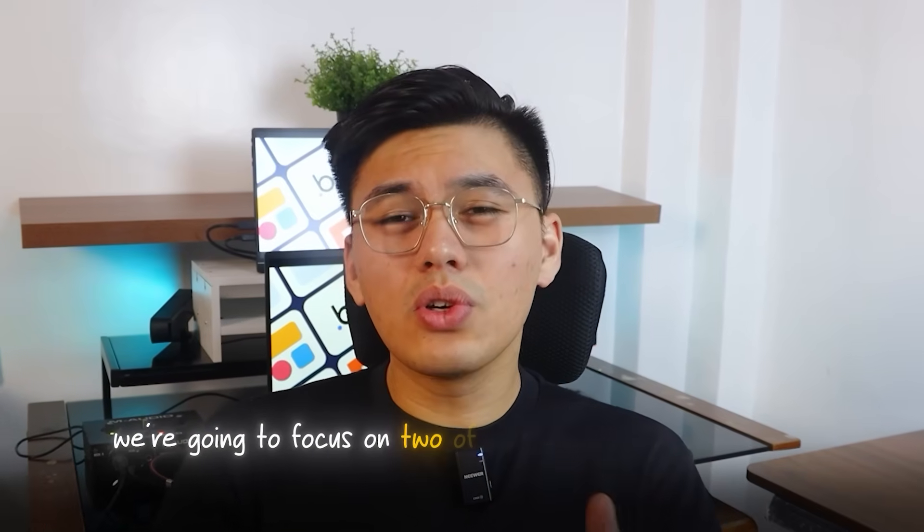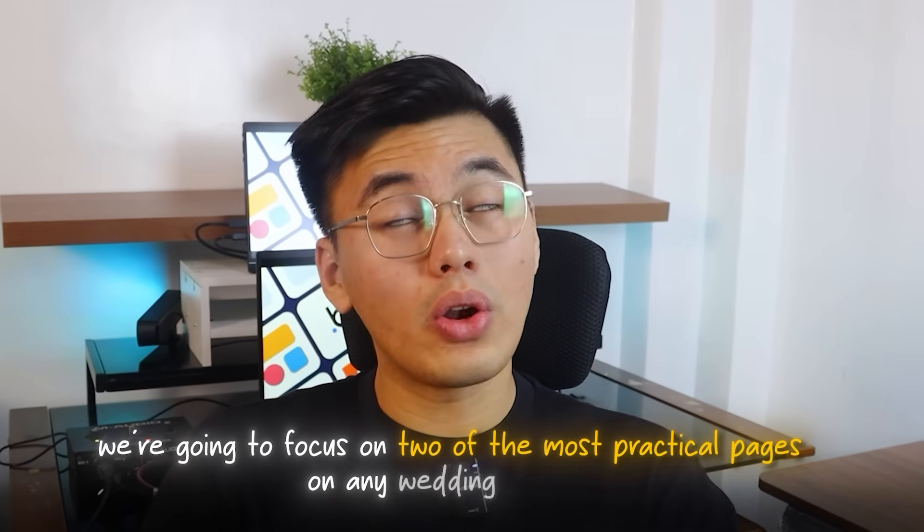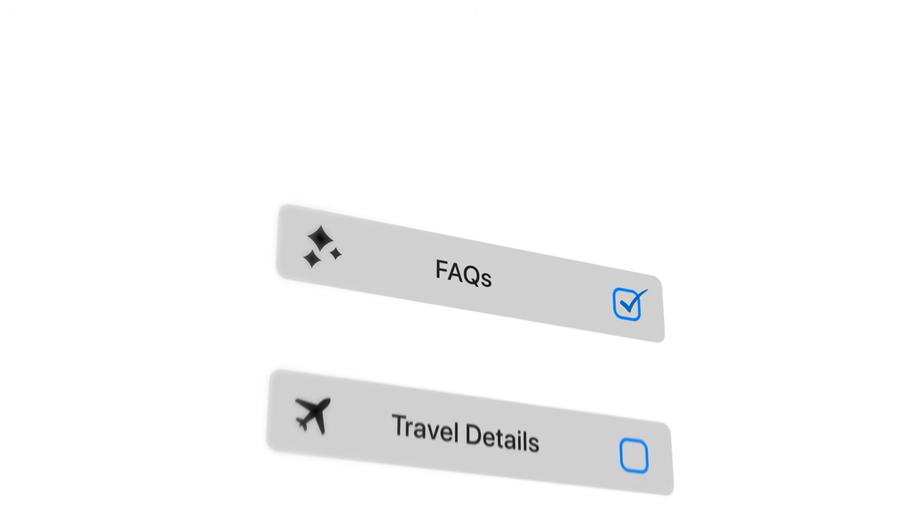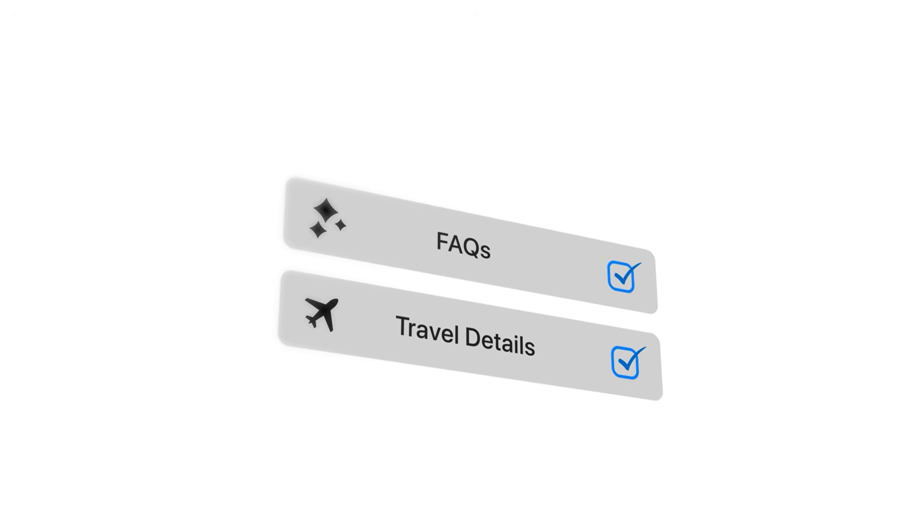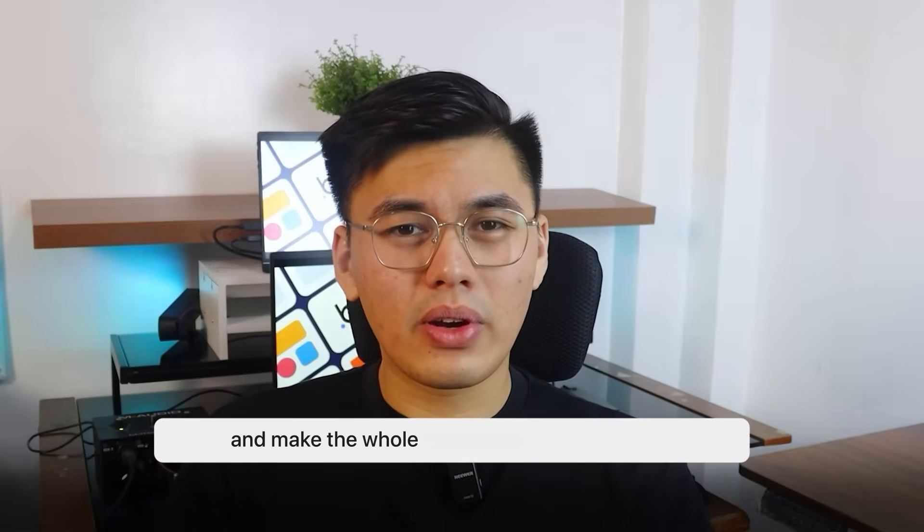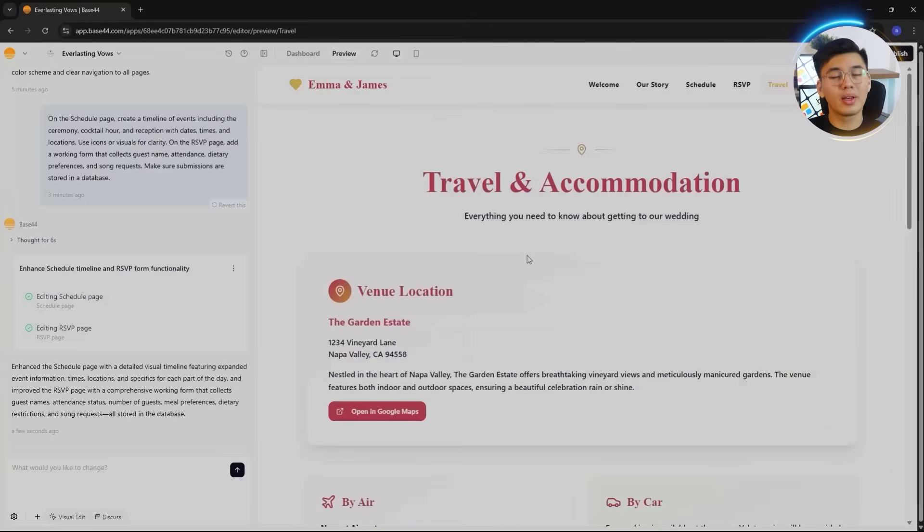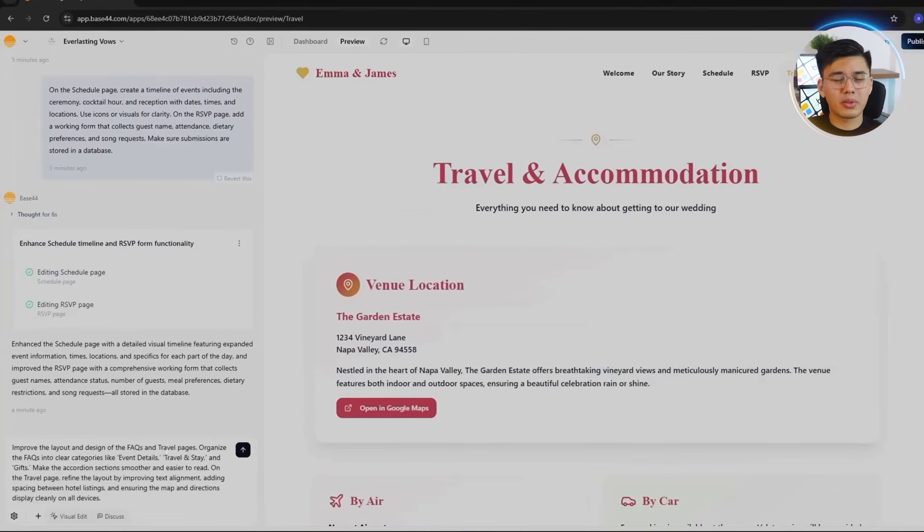Right now, we're going to focus on two of the most practical pages on any wedding website: the FAQs and the travel details. These are the pages guests actually visit when they're planning their trip or double-checking event details. If they're clear, organized, and easy to read, they can save everyone time and make the whole experience feel effortless.